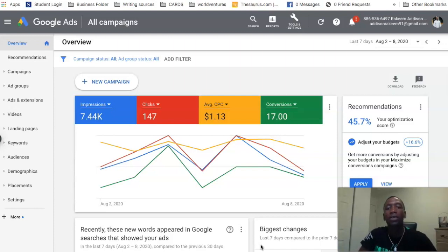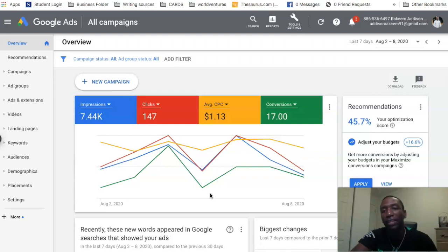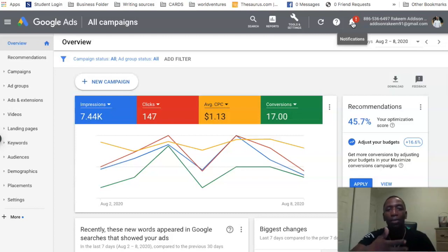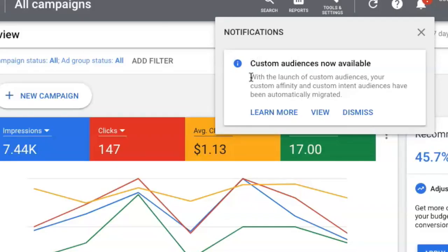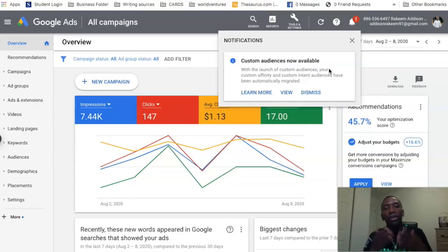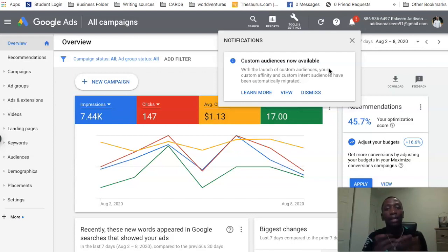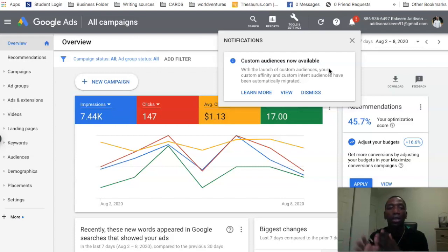I'm inside of the Google Ads manager. I'm going to go up to the notification tab and show you what popped up. It says 'custom audiences now available.' With the launch of custom audiences, your custom affinity and custom intent audiences have been automatically migrated. So in the past there was custom intent and custom affinity — they migrated that and now it's called custom audiences, but there are a couple of differences.